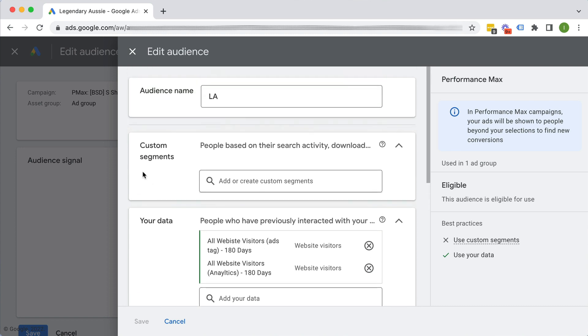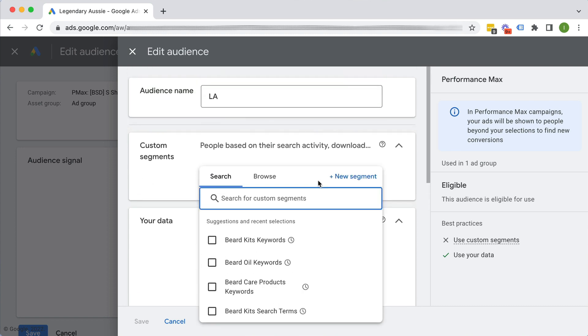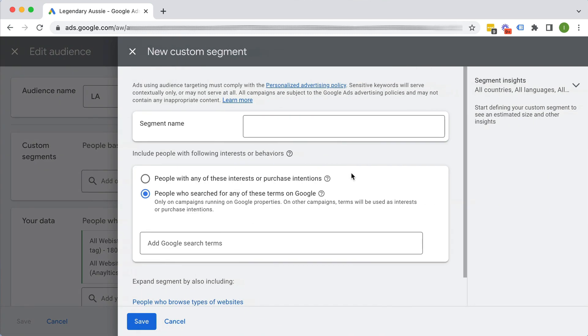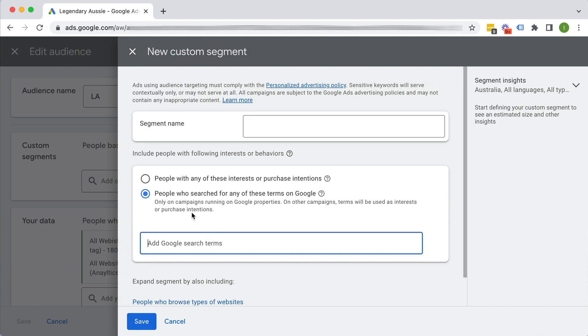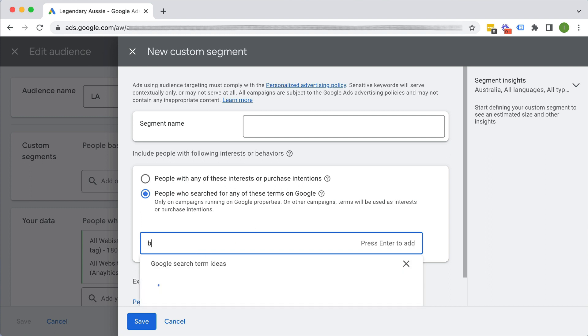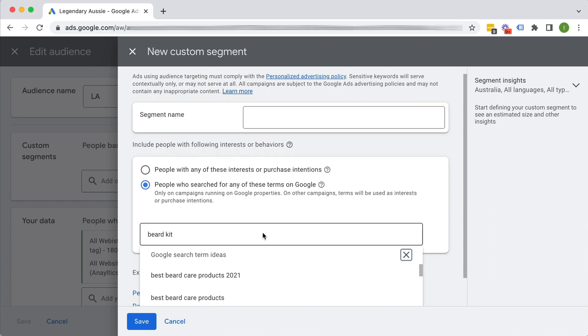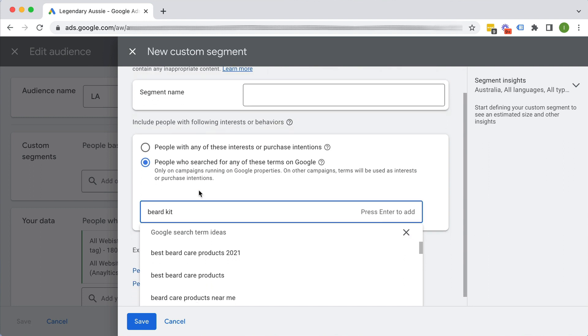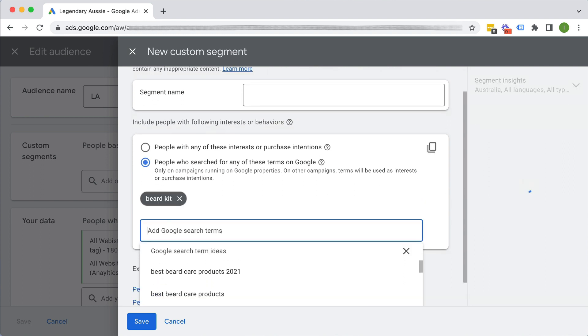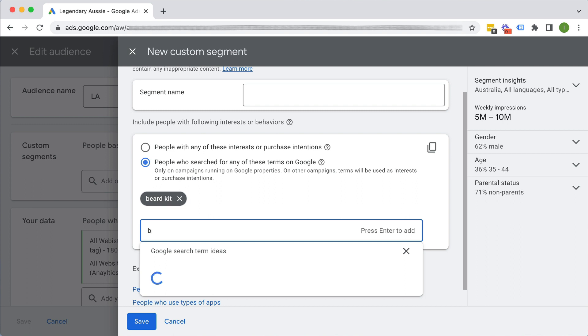So to show you real quick how to create a custom segment, you can just click here. You can go plus new segment. And the idea here is you give it a name and you can put in all these converting search terms or kind of keywords that you think your audience would use that you can then type into Google to build your own custom segment. So for this particular business, they sell beard products. So you might say beard kit. And just go comma that would add it.